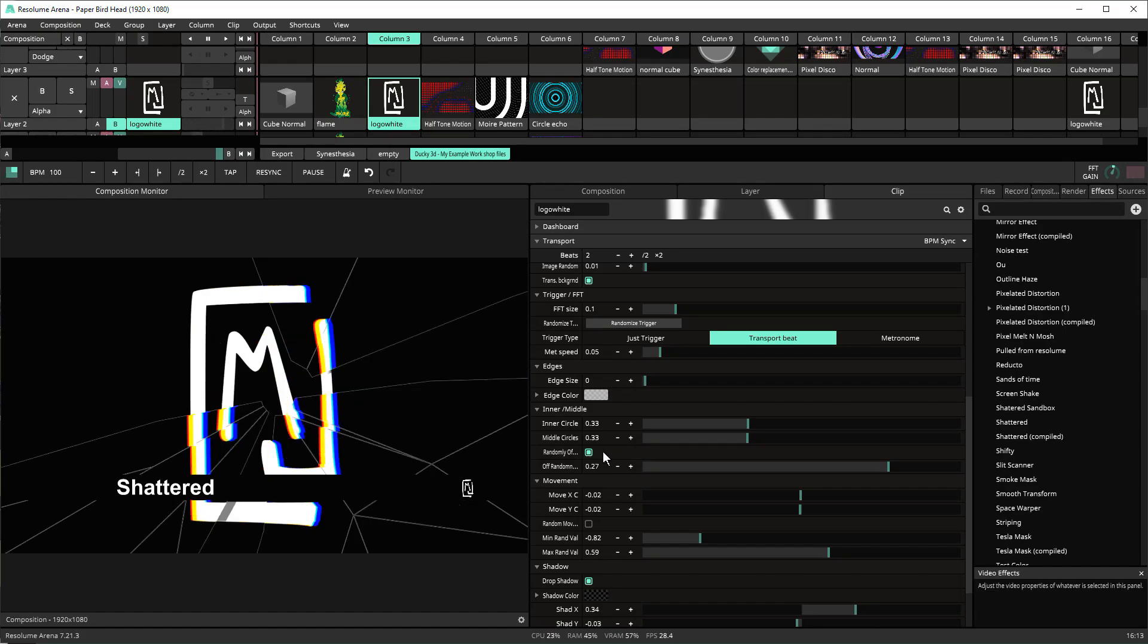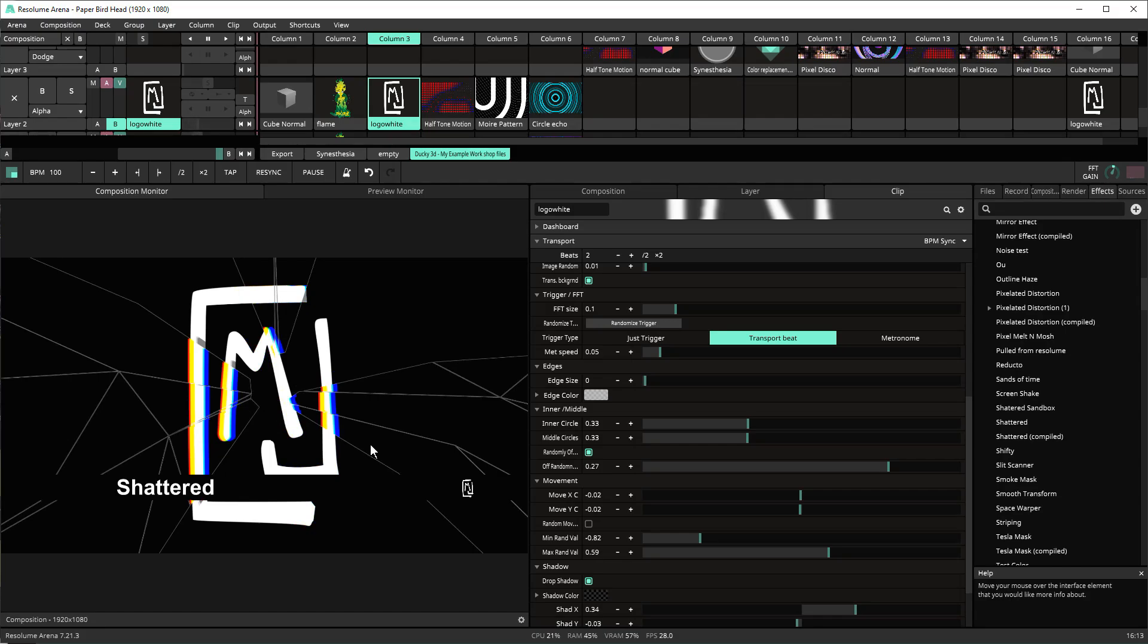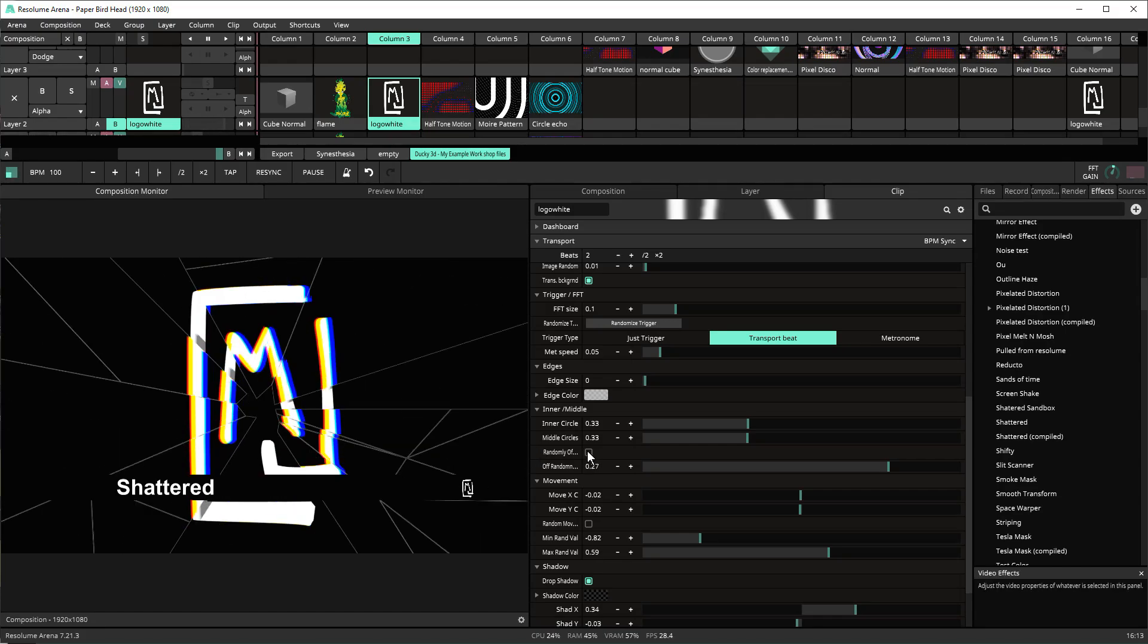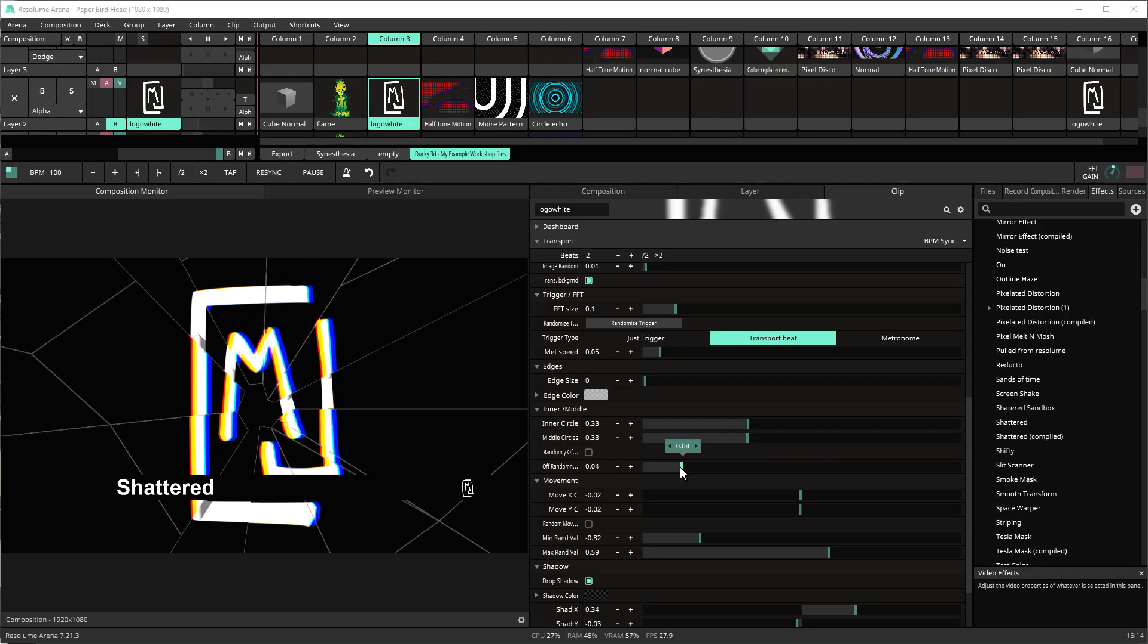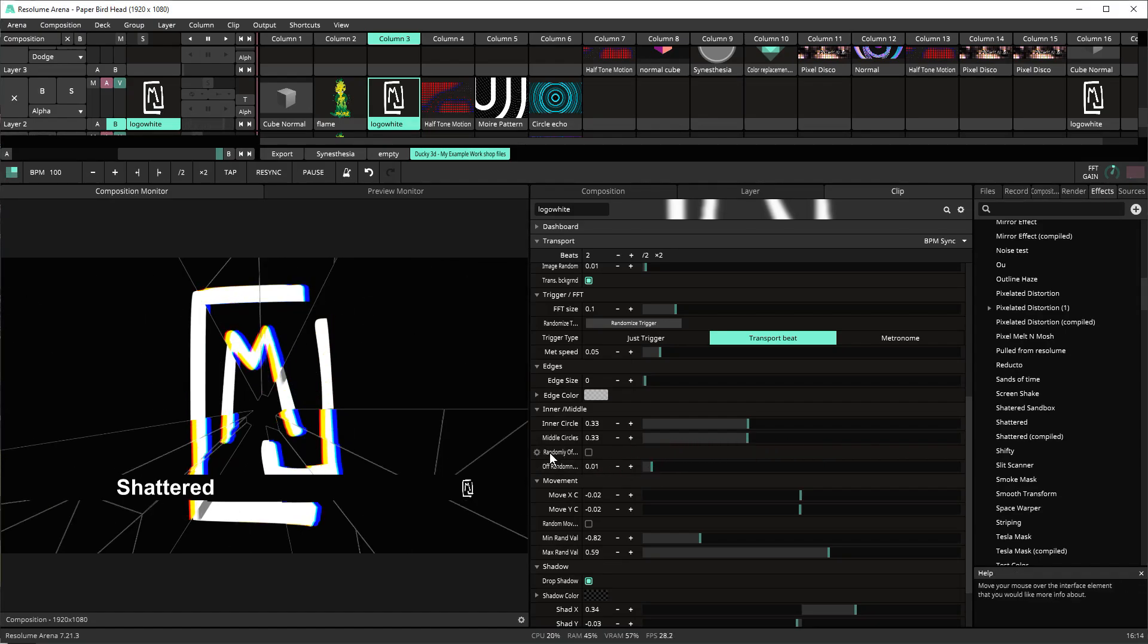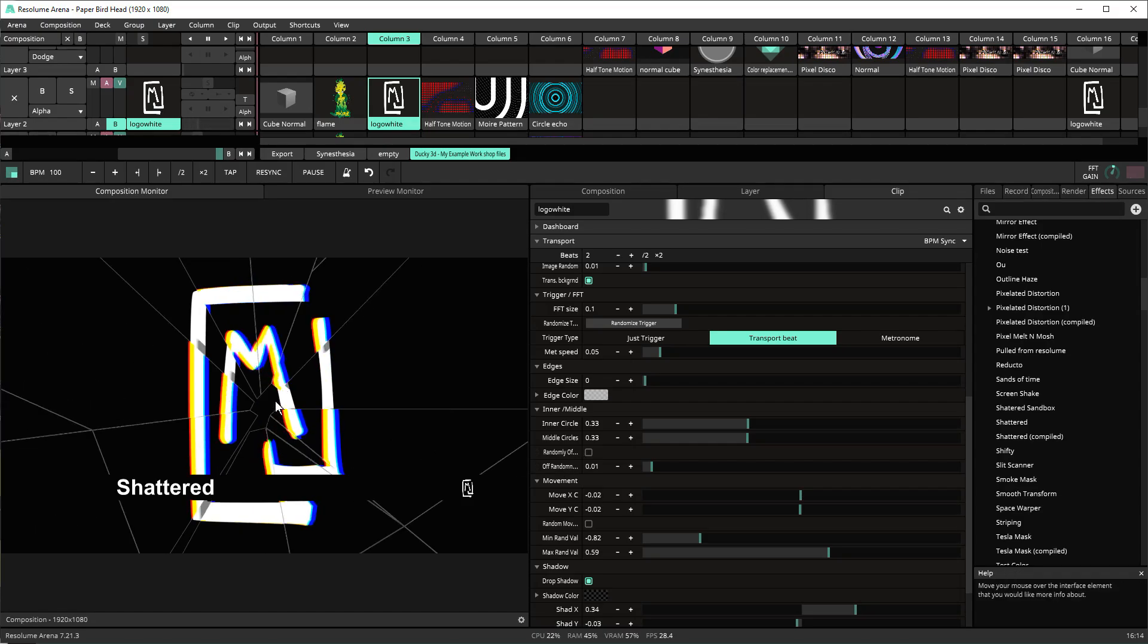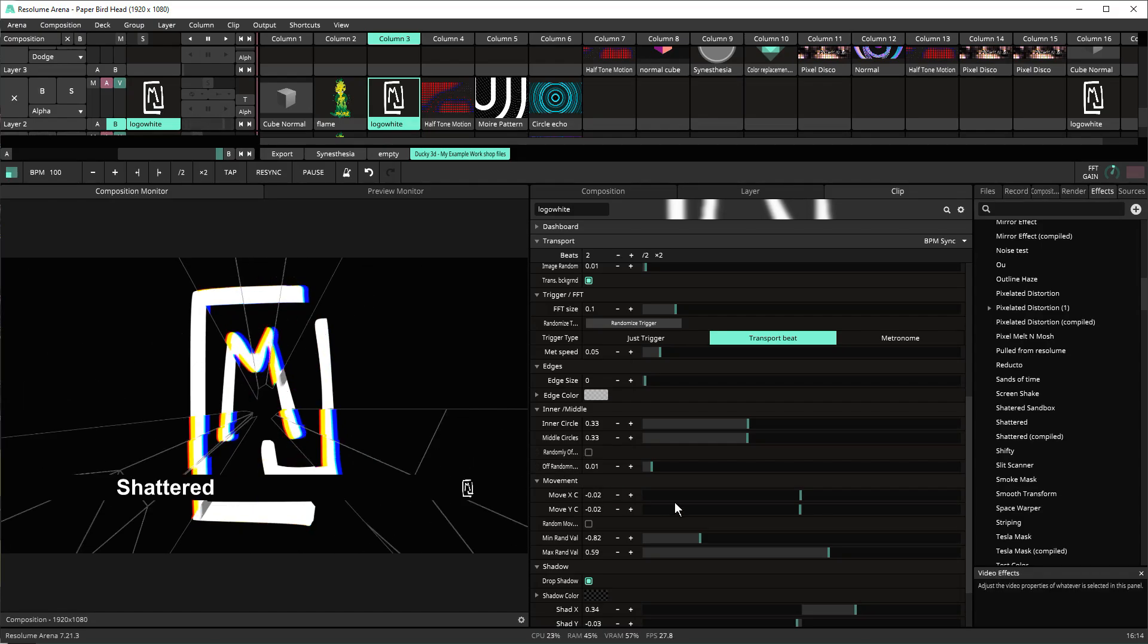But there may be situations where you don't want that randomness to happen so often. You want it to be a little bit more clean. You can just turn off the random offset or change the offset amount which will basically make it so that it's not as jagged in that middle section.